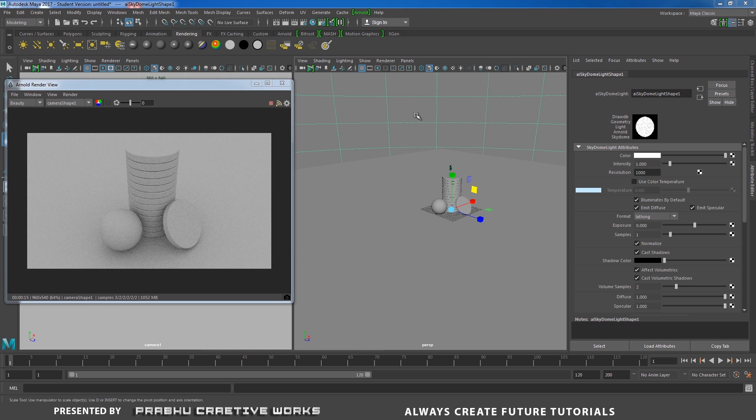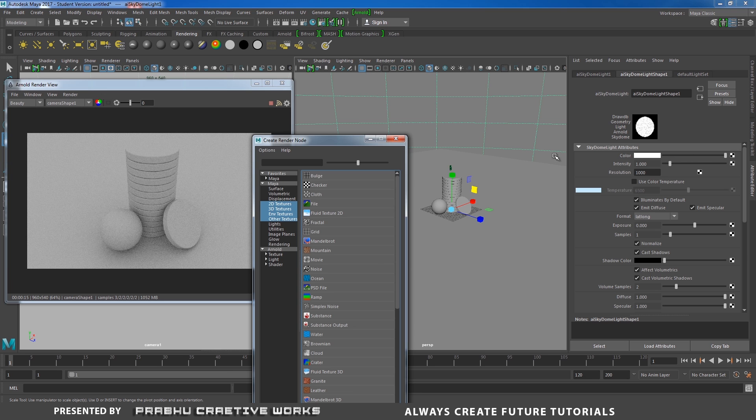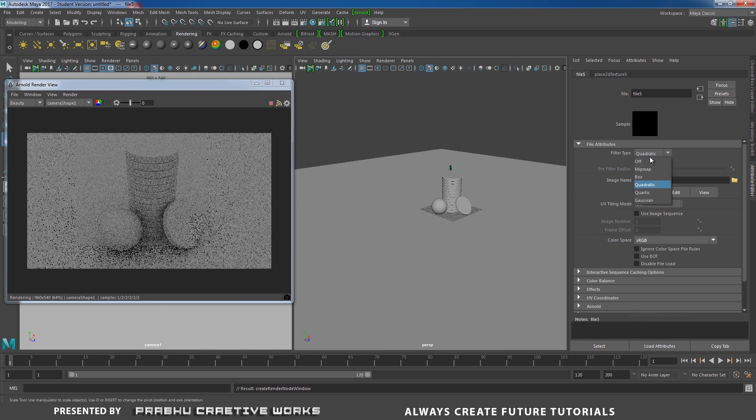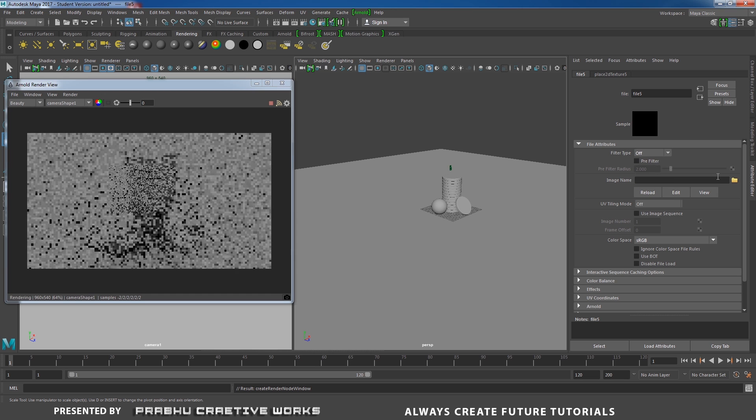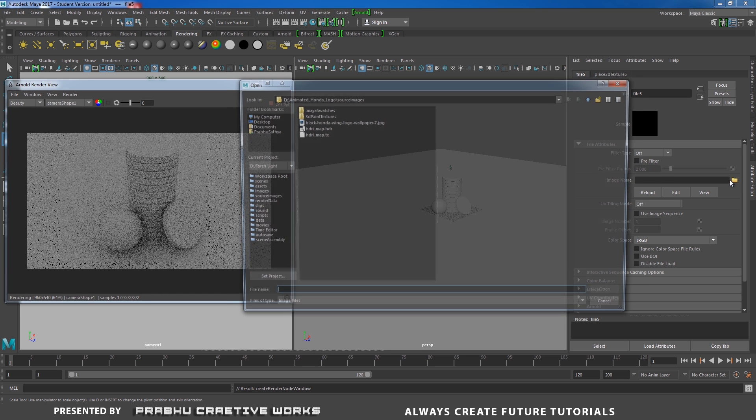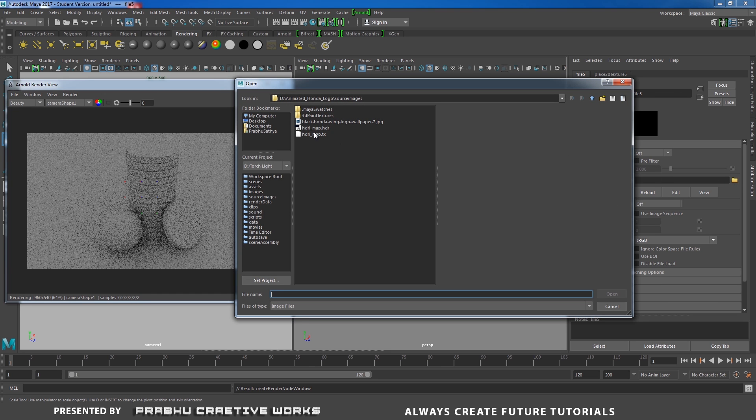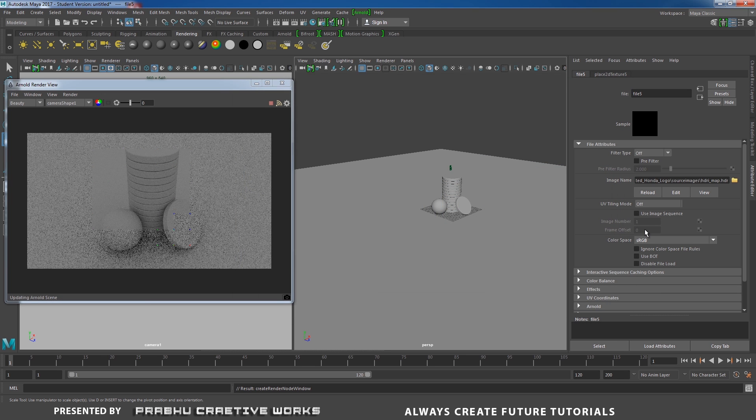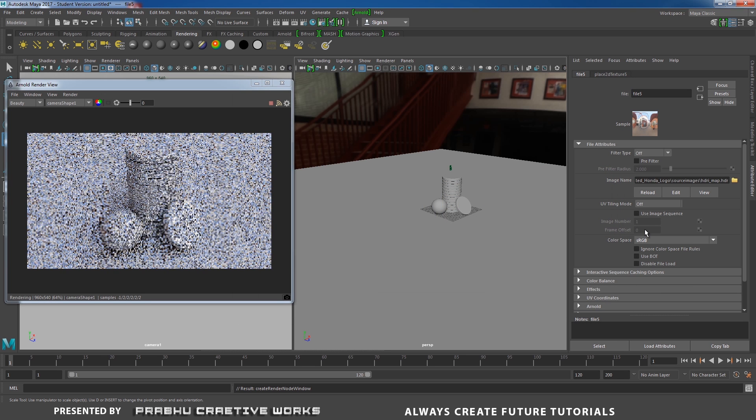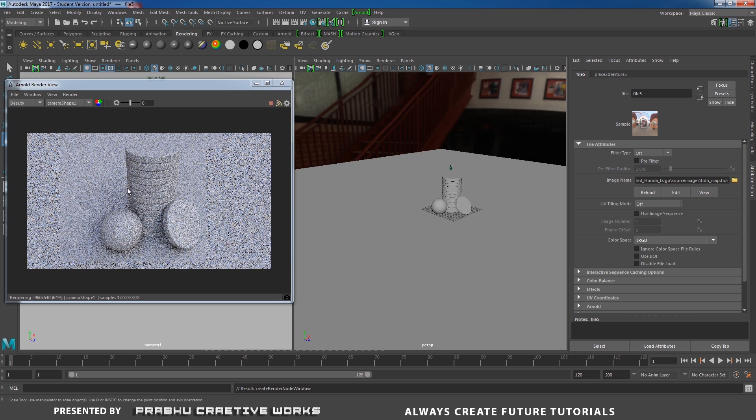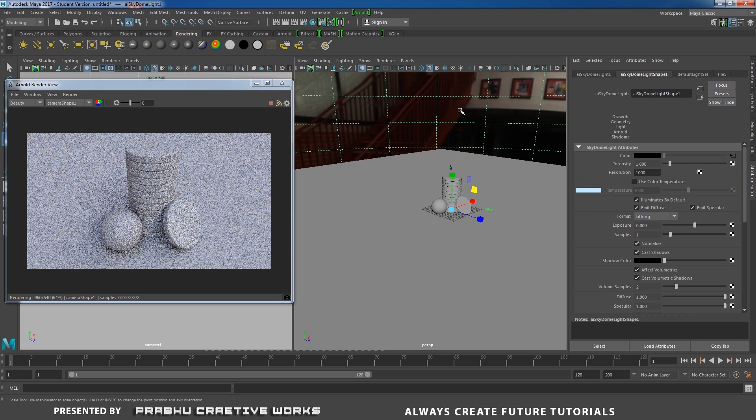Now we need to apply HDRI map. Select the sky dome light. Go to sky dome light attributes and click on this checker. Go to file and filter type to off. And click on this folder and choose your downloaded HDRI file. Open this one. Now we got HDRI map is applied on our sky dome light.